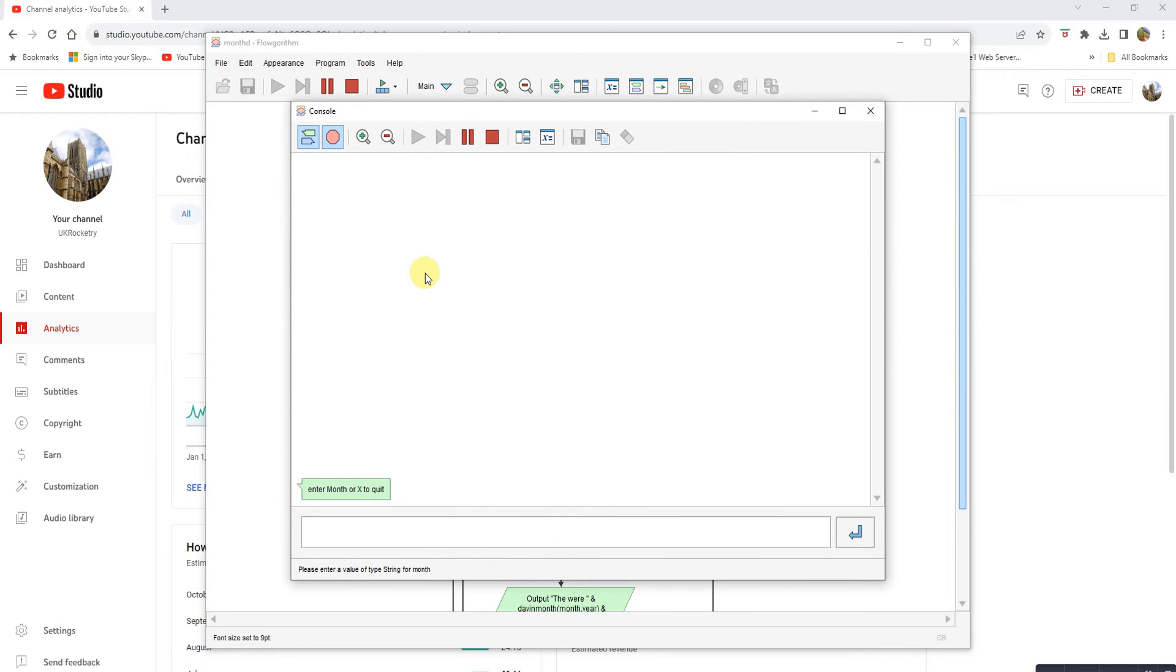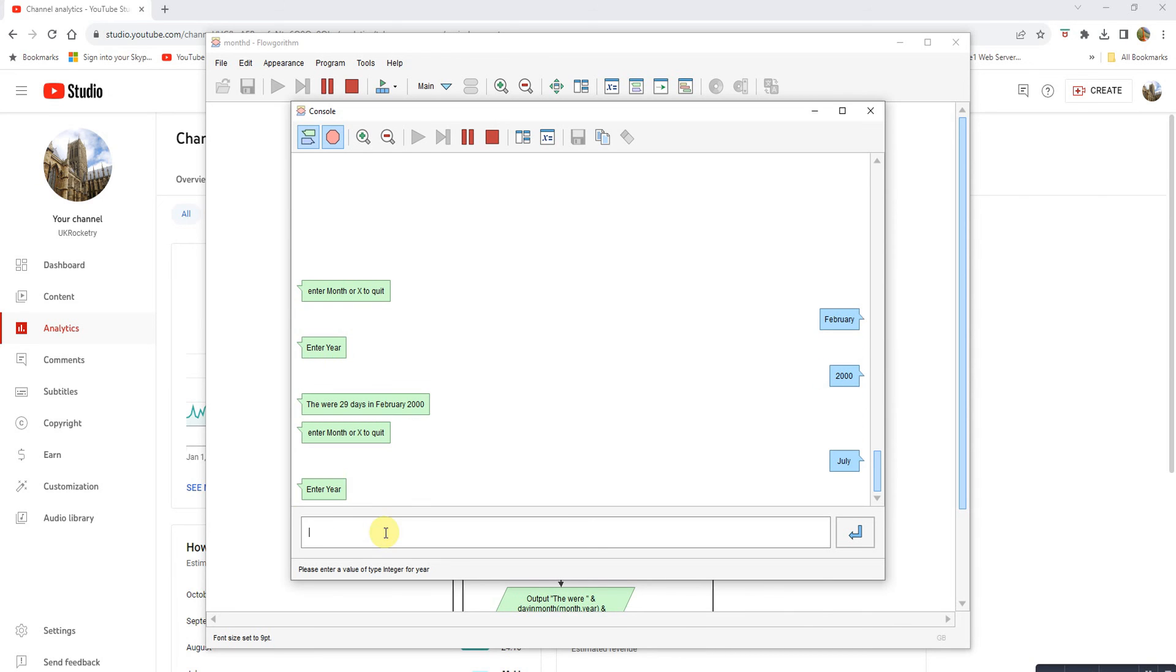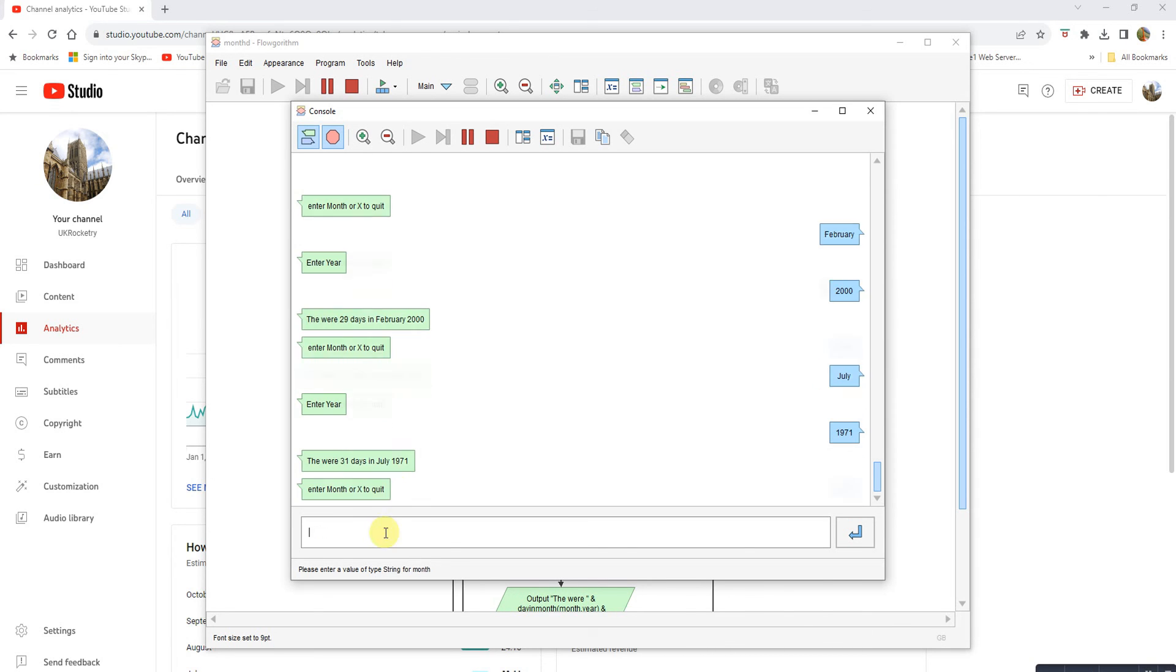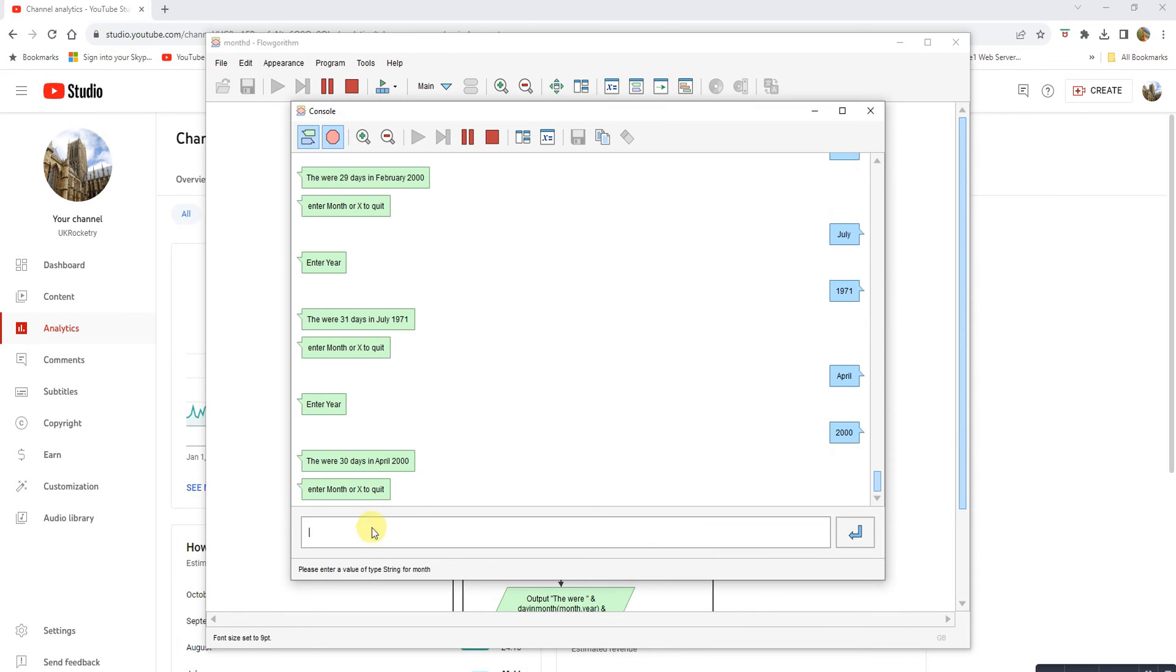So if we run it and I do February 2000, which is a leap year: 29 days. If I do July 1971: 31 days in July. If I do April 2000: 30 days in April.